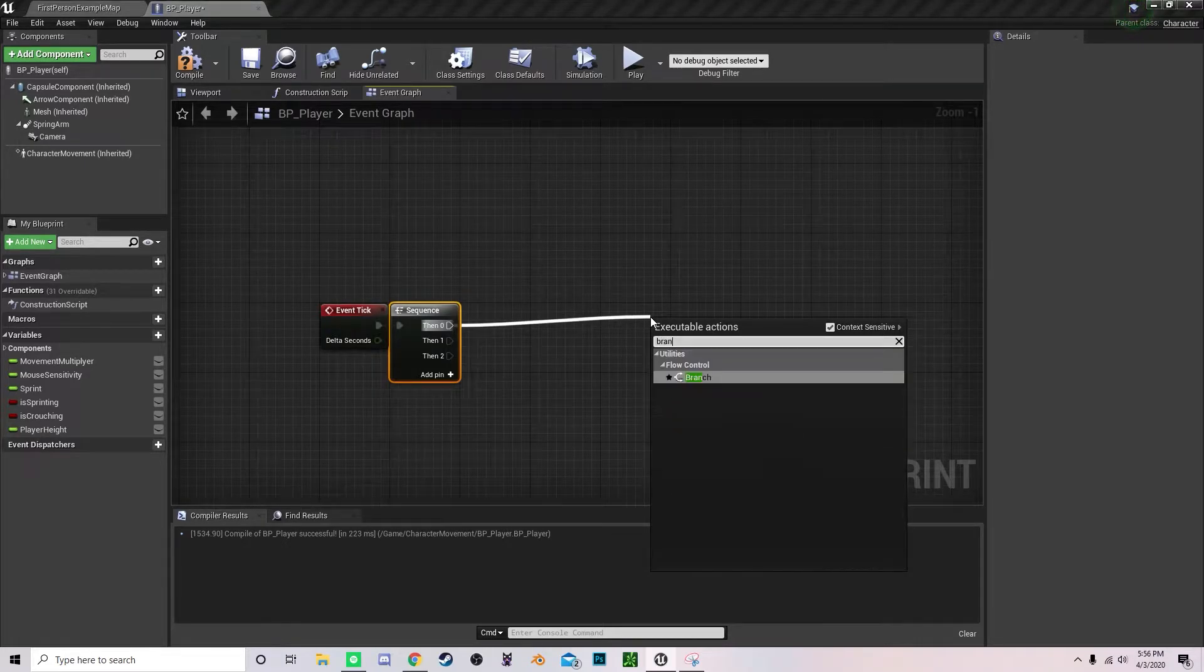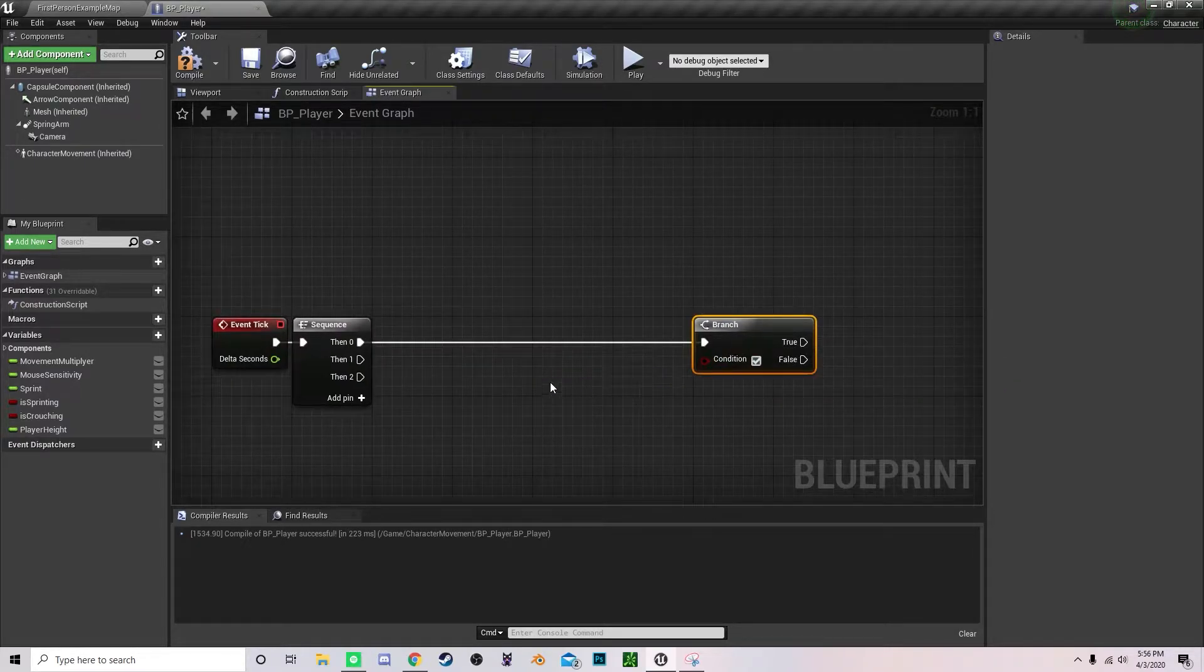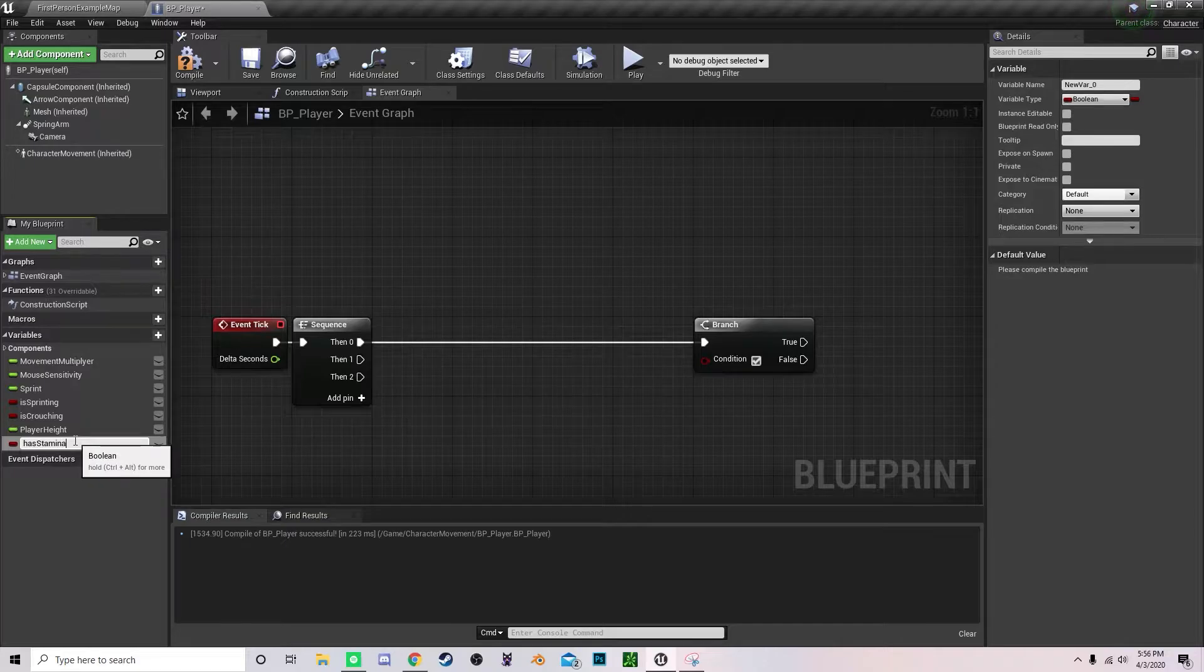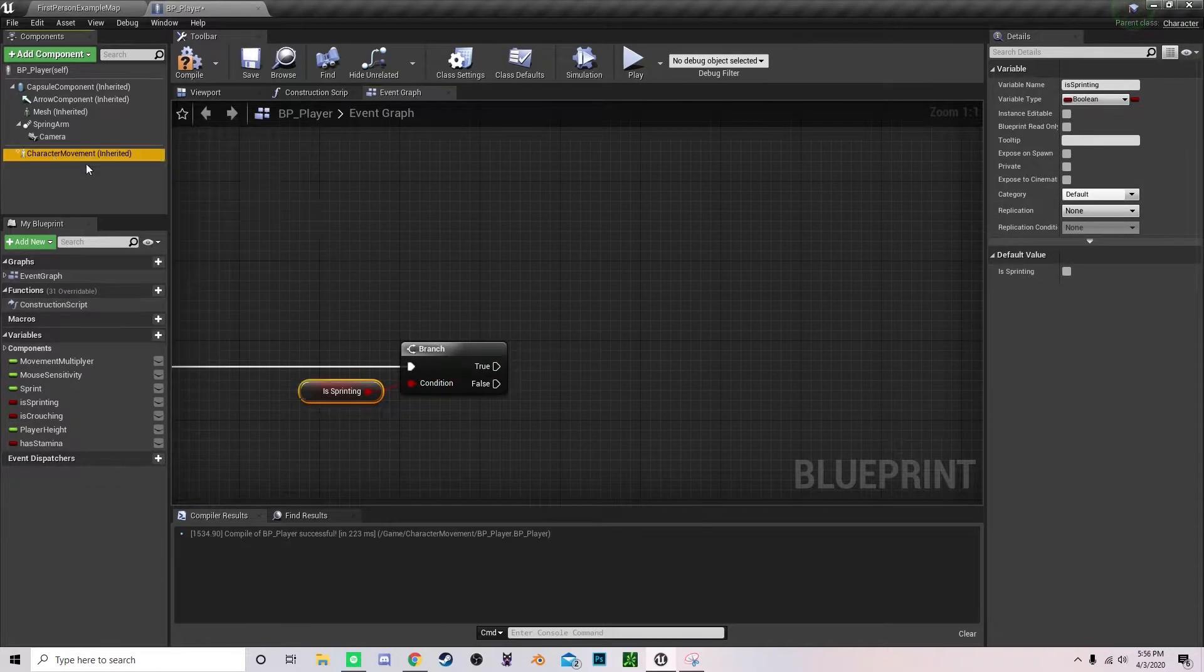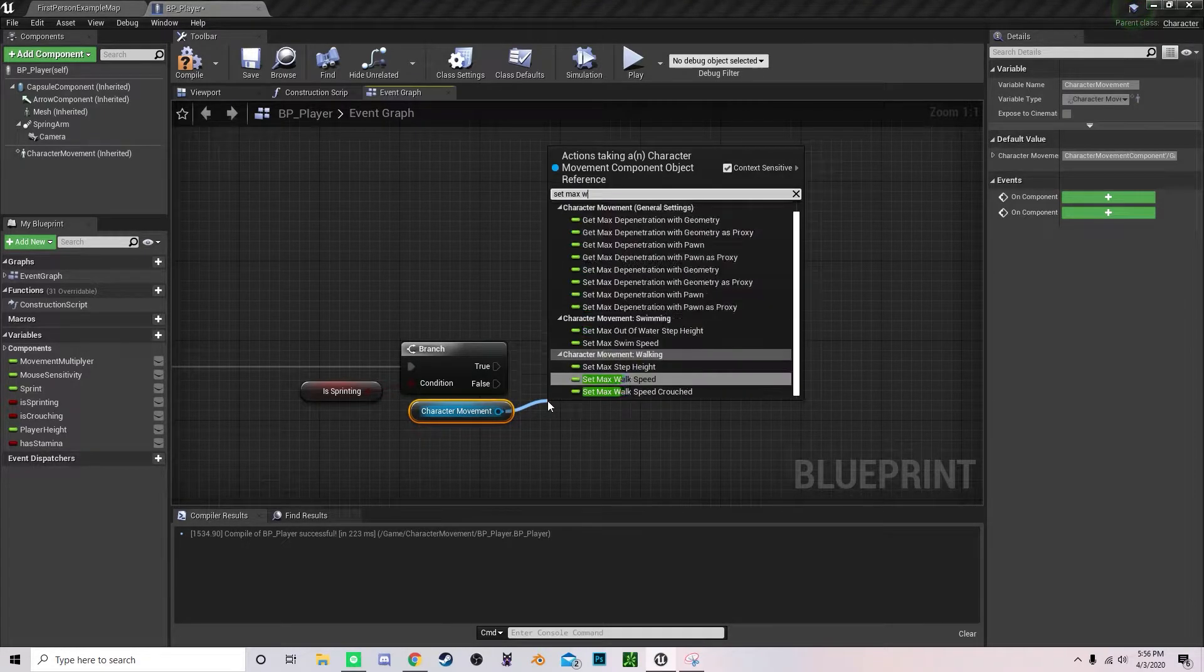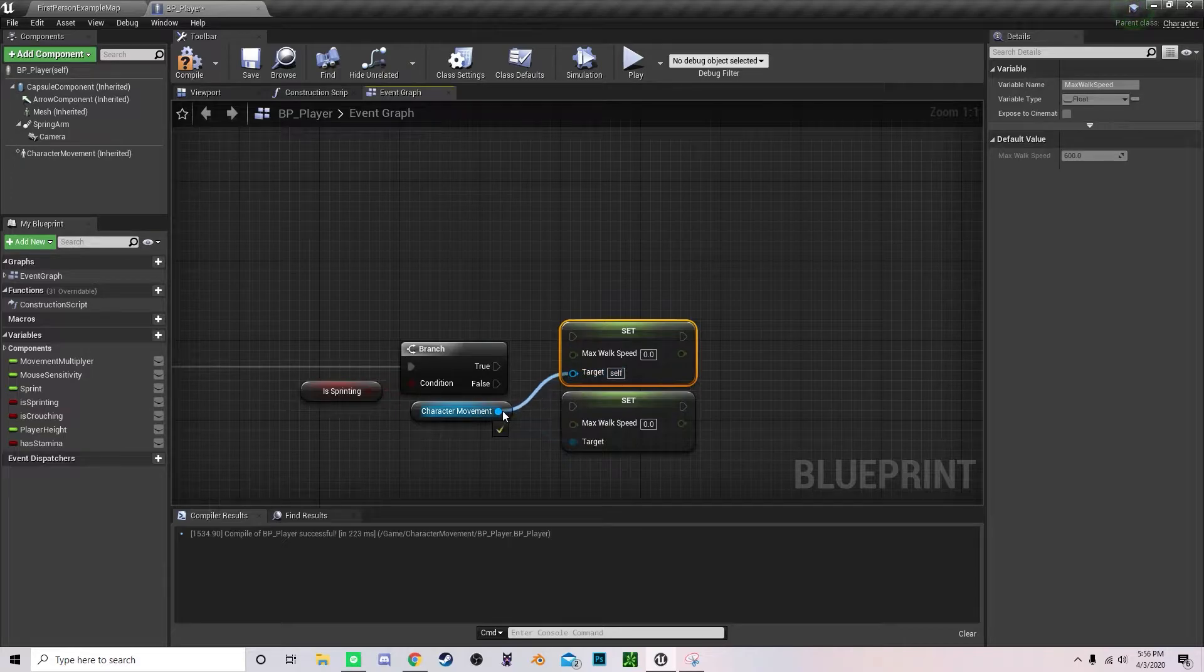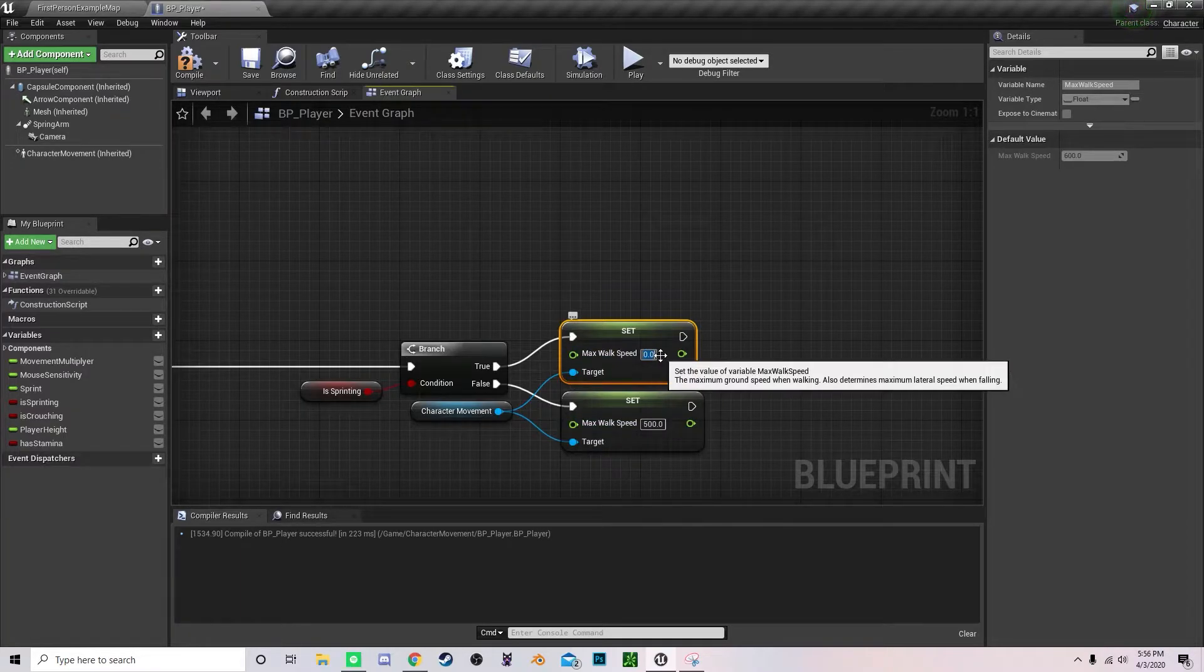We are going to create an if statement, so let's create a new variable and call this one has_stamina. Drag off is_sprinting and plug that right into there. You want to grab your character movement, drag it to the bottom and you want to set max walk speed. So this is going to be your non-sprinting walk speed, so set that to like 500. And this is going to be your sprinting walk speed.